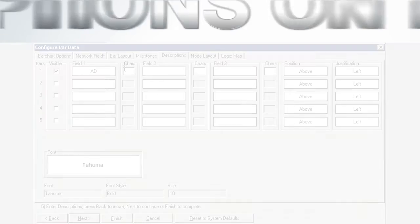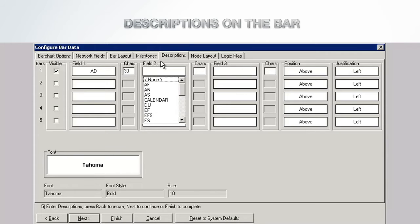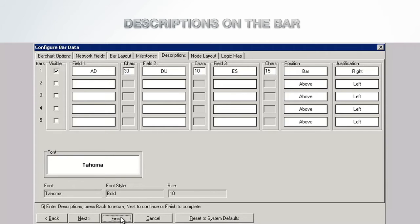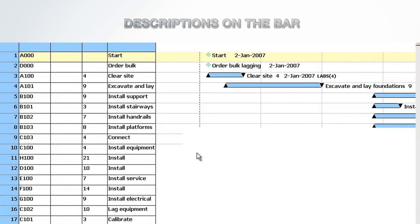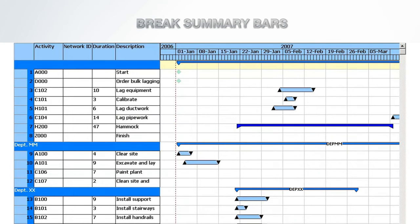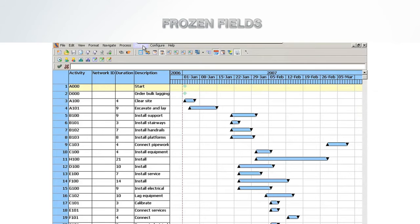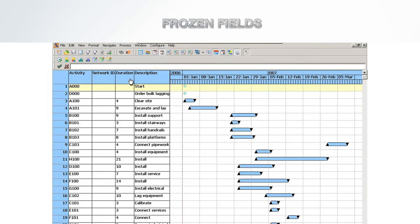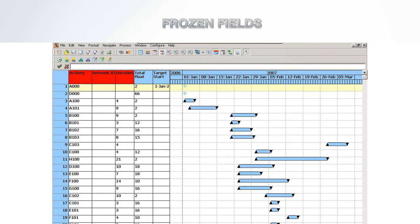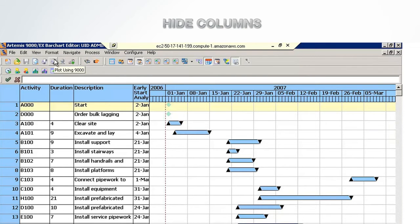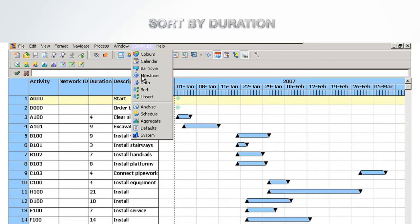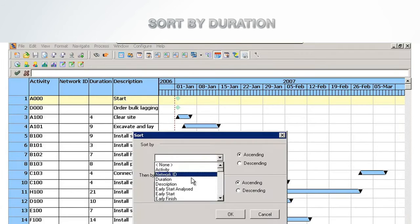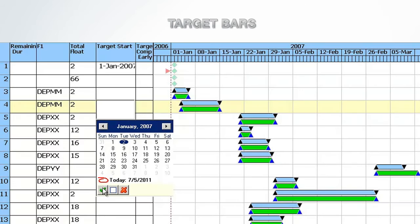On A9000: Descriptions on the bar. New web-based bar. Break summary bars. Frozen fields. Hide columns. Sort by duration. Target bars.